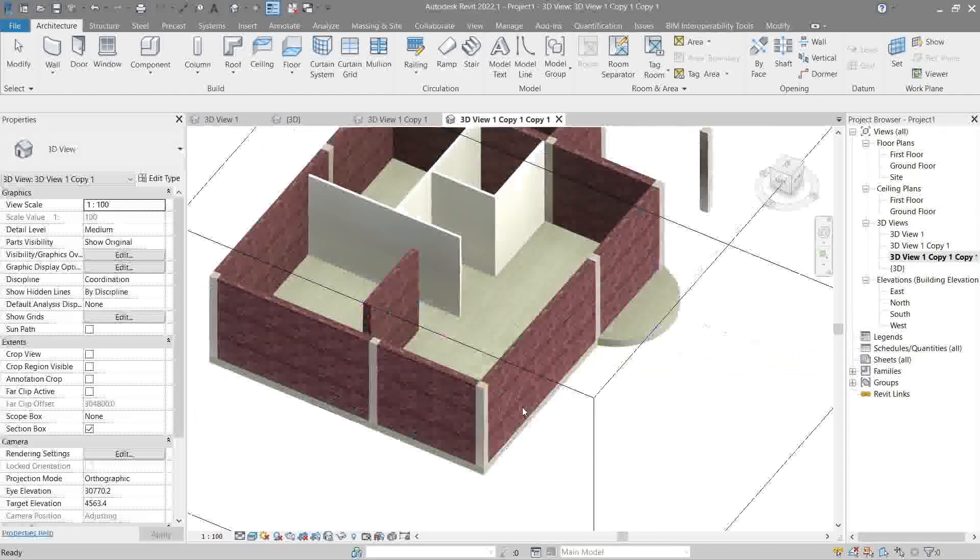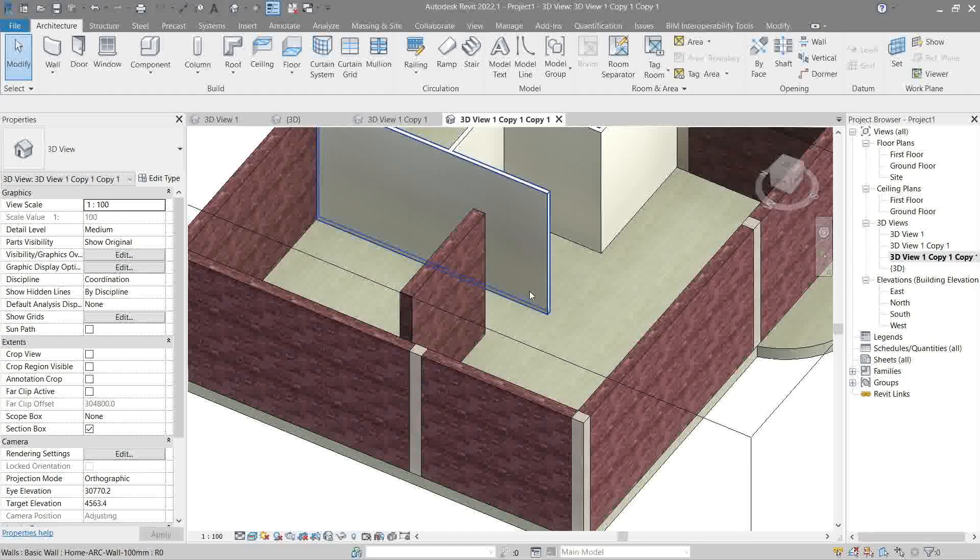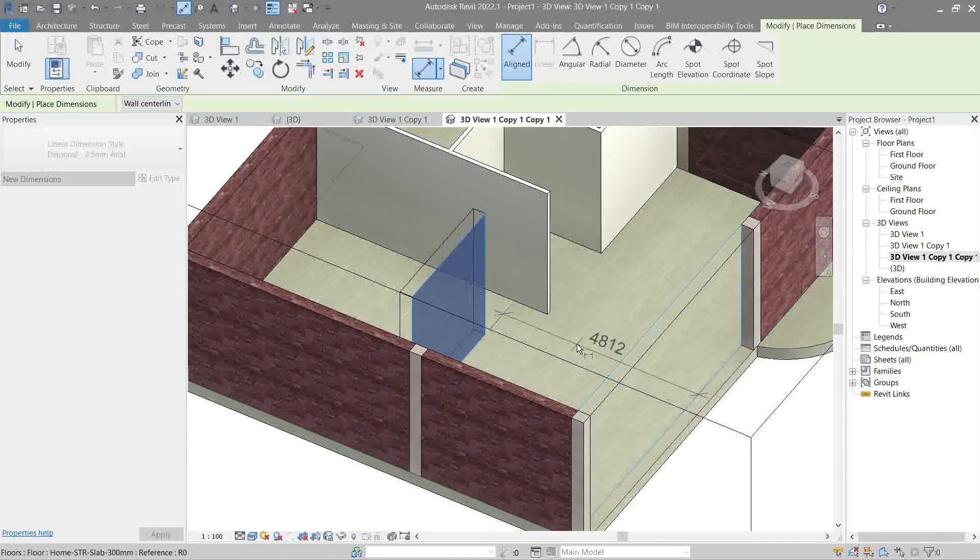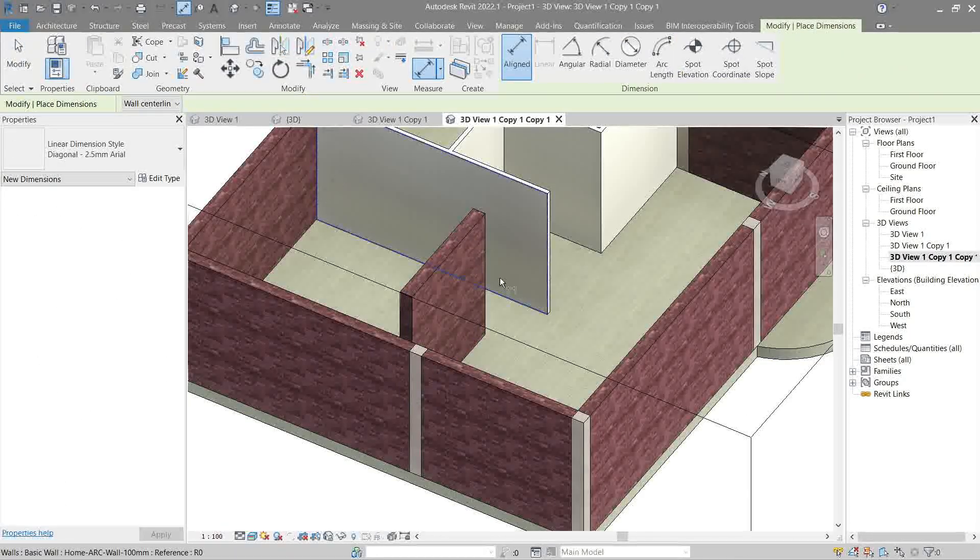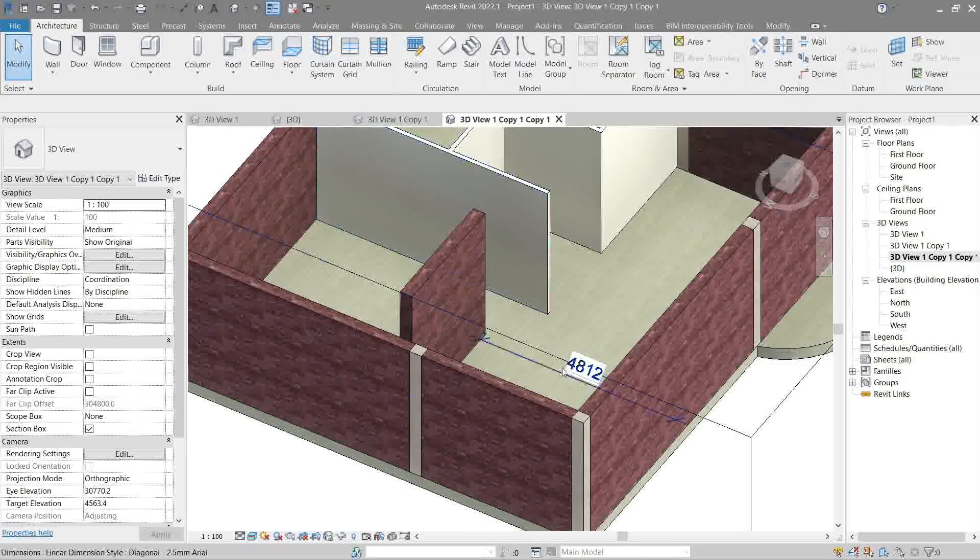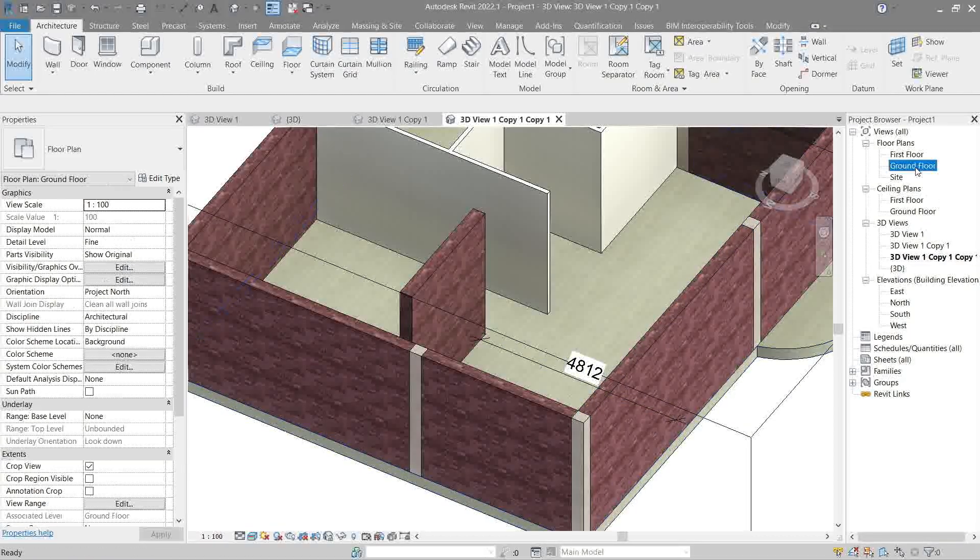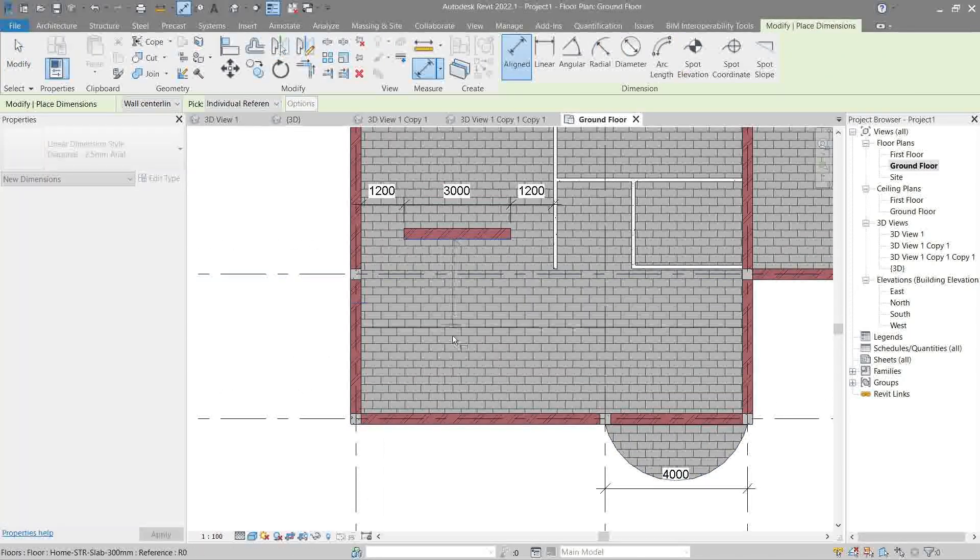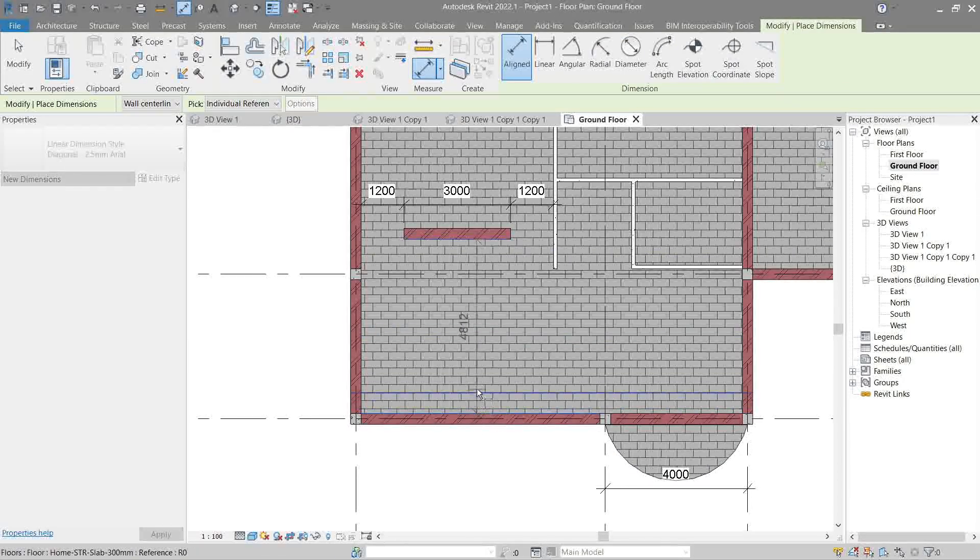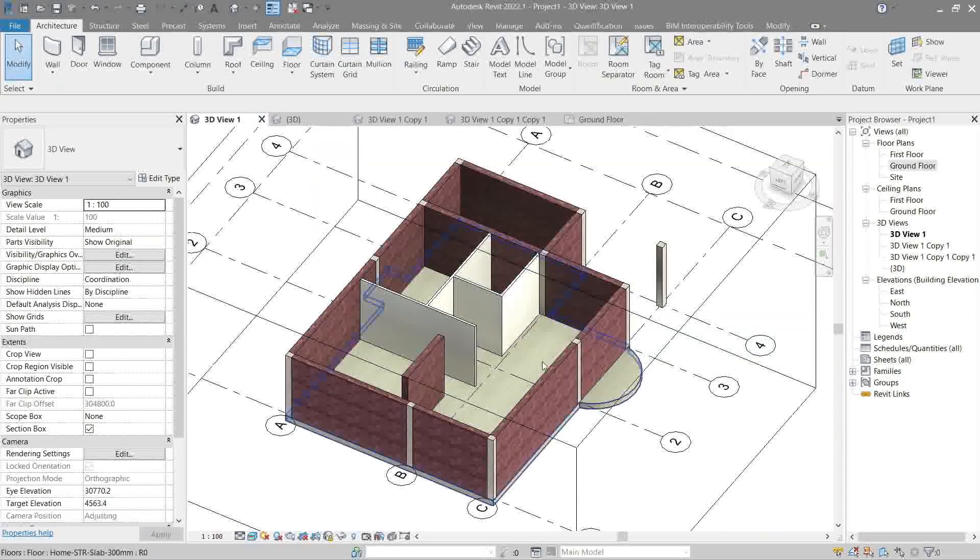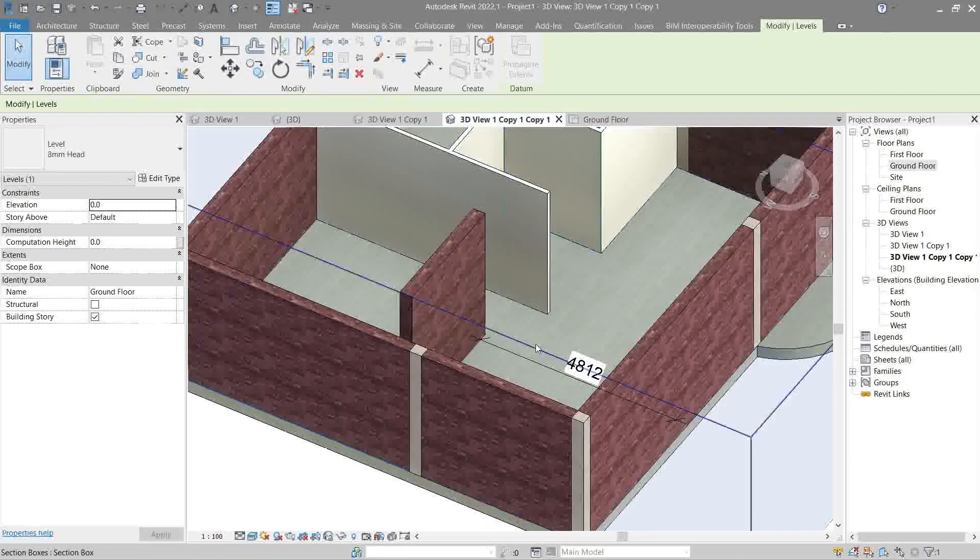If you right-click, duplicate view, there's something here called duplicate with detailing. What's that? That's the annotation. Let's do one sample. So you can actually put a dimension in 3D view here: 4812.